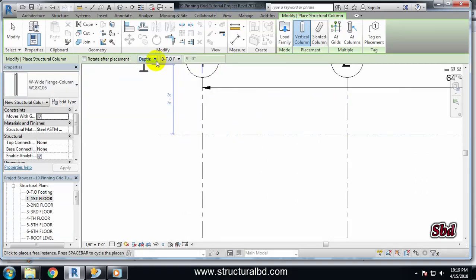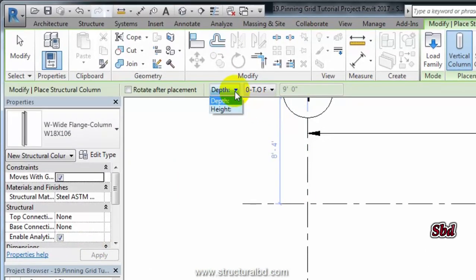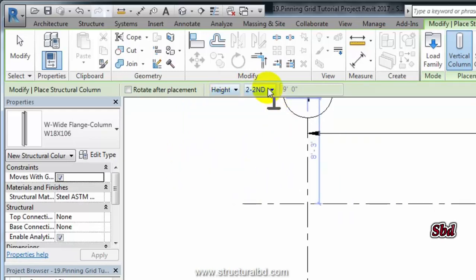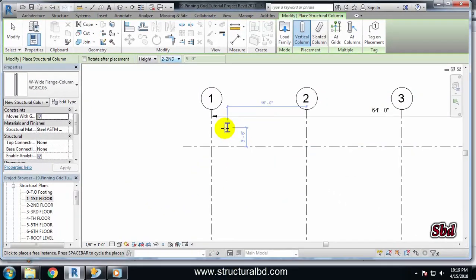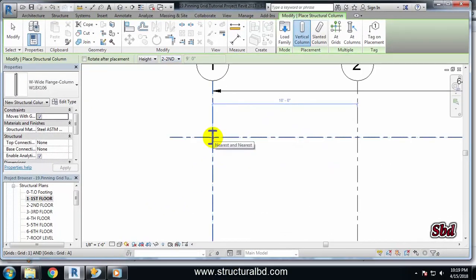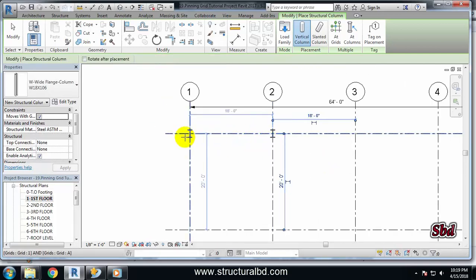Here you can see this is the floor depth setting. Right now we are in the first floor. Click and select the height — this should be set to Second Floor. So we are placing a column from the first floor up to the next level, which is the second floor.